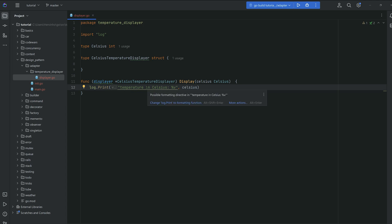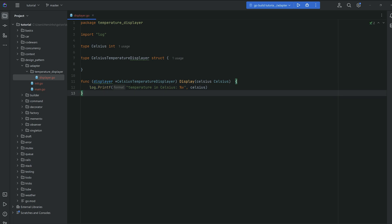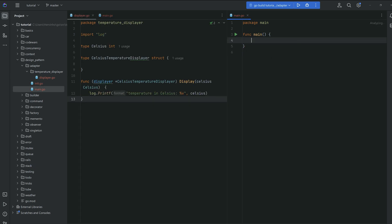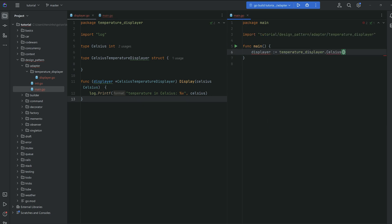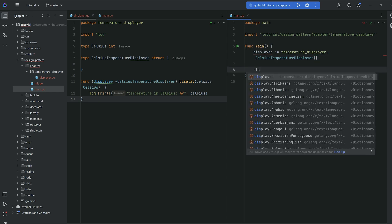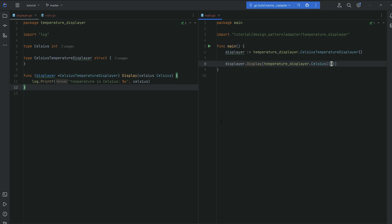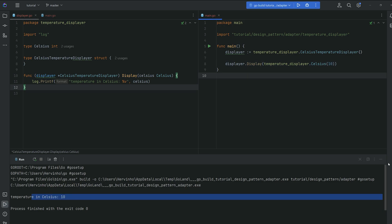Instead of using print we'll use printf, logging 'Temperature in Celsius:' and then the integer value. To try it out, we instantiate a displayer — a CelsiusDisplayer — and invoke display, casting 10 to Celsius since it's just an int. Running it, we should see 'temperature in Celsius 10'. All good.